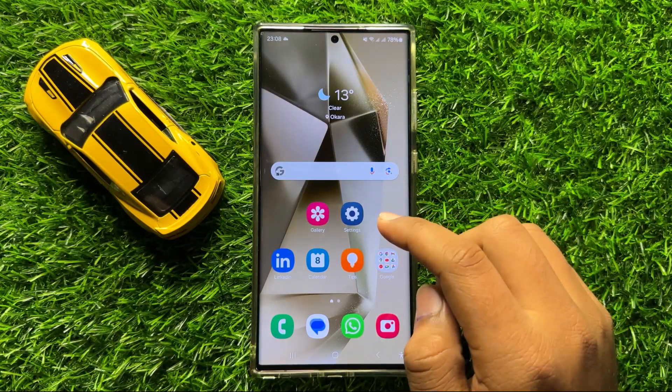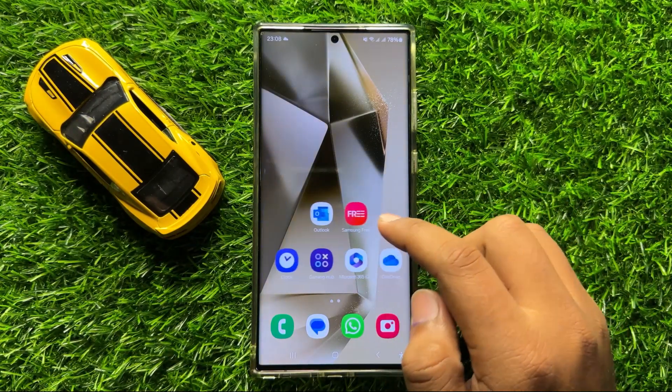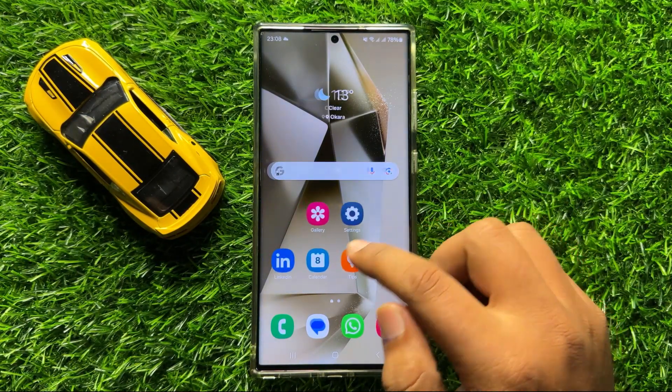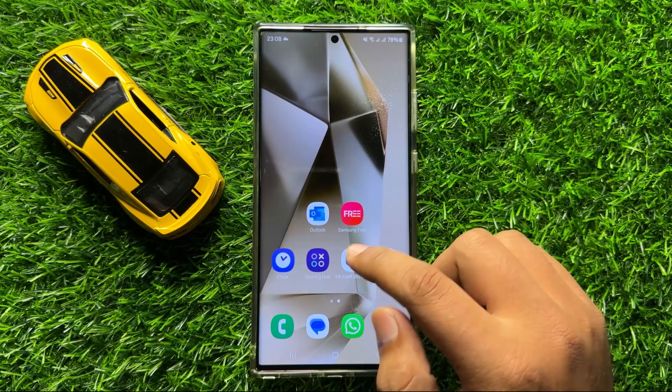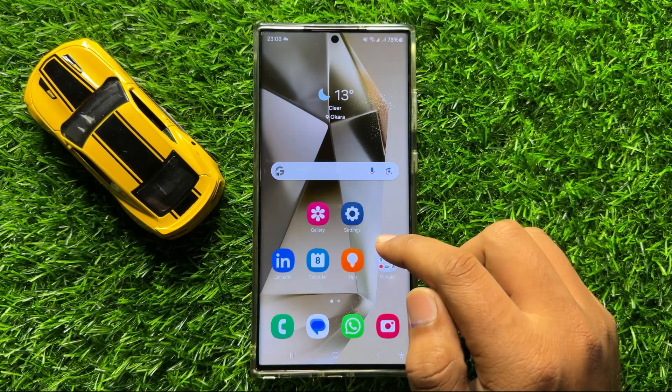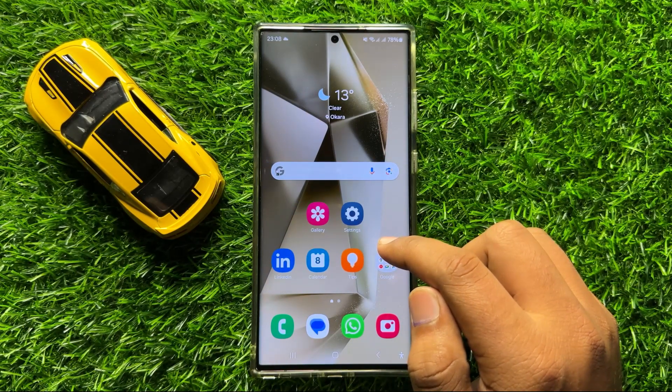Hello everyone. In this video I will show you how to turn off auto correct on Samsung Galaxy S24 Ultra.